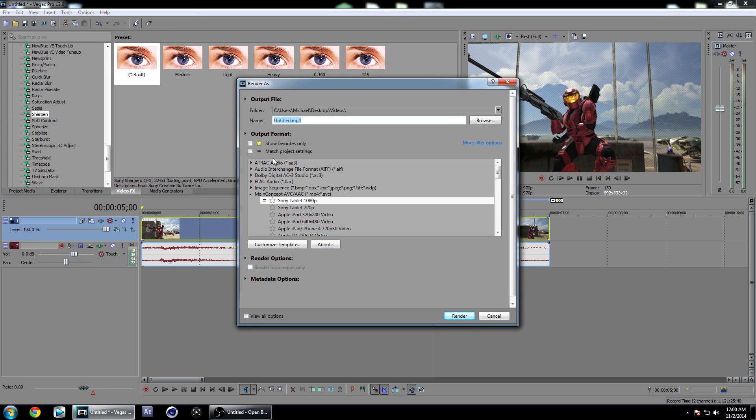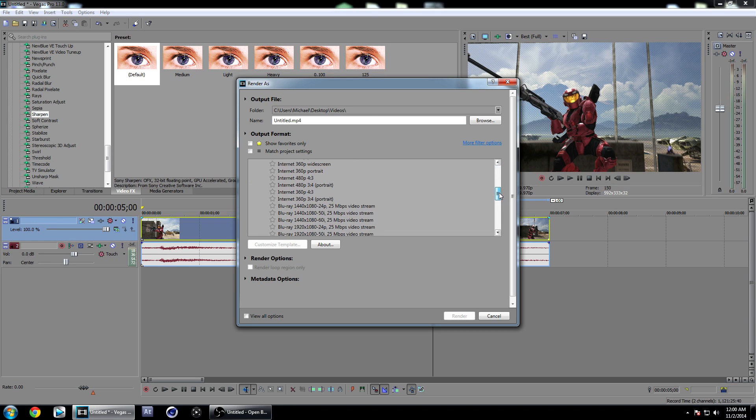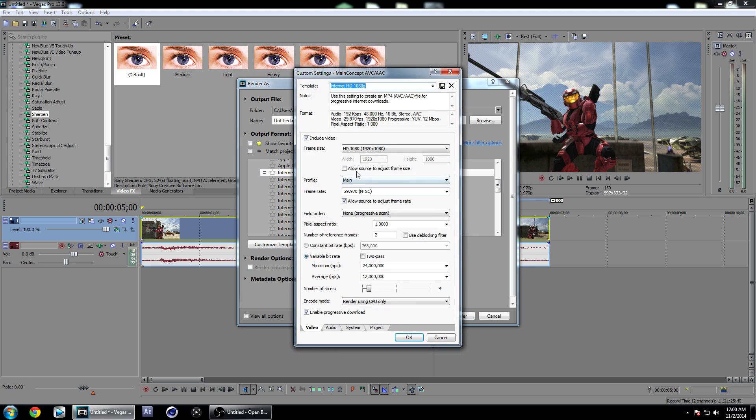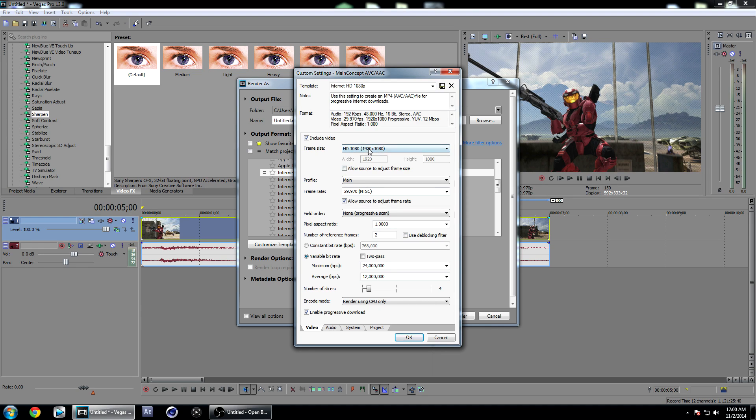Now that we have our clip looking good, we can go to Render As. Make sure Match Project Settings is unchecked and look for the MainConcept AVC/AAC MP4 file type. Just go down to Internet HD 1080p, we'll start with that, and click on Customize. If you're rendering in 720p, just click on HD 720, and if you're rendering at HD 1080p, click on that. I'll click on 1080p.